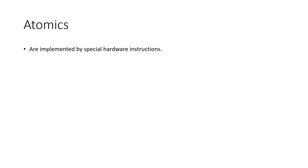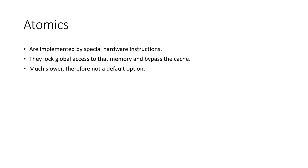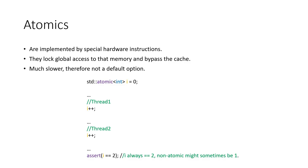Atomics are implemented by special hardware instructions. They instruct the CPU to flush its cache and lock memory access to the global space while doing so.